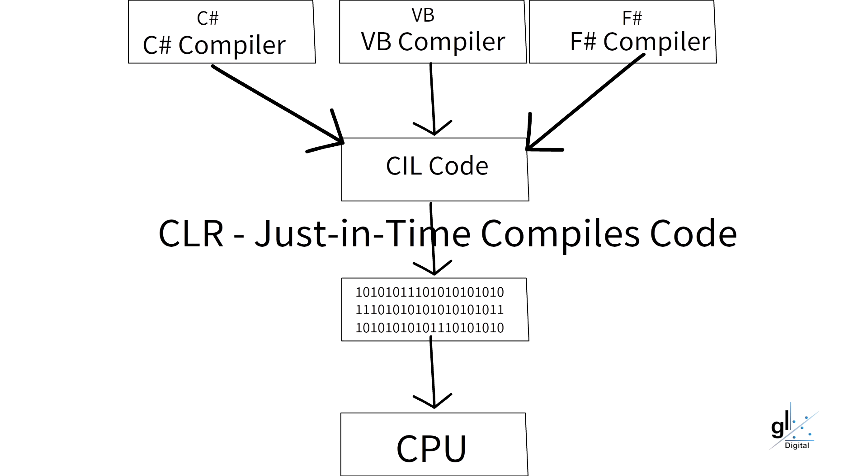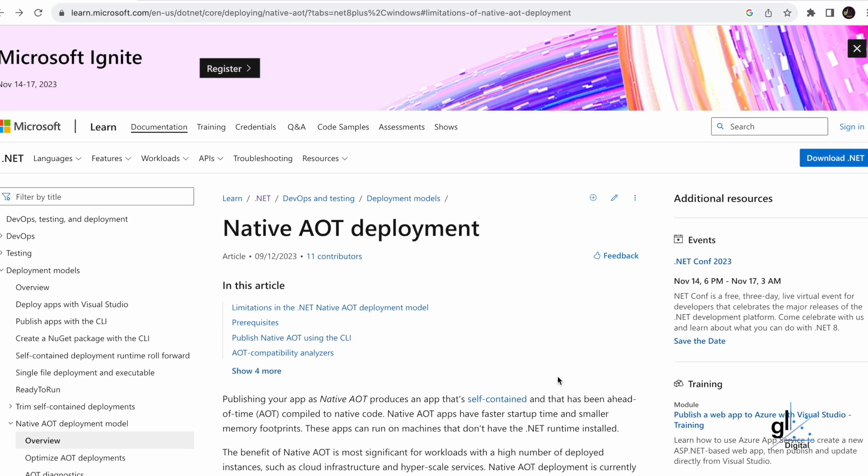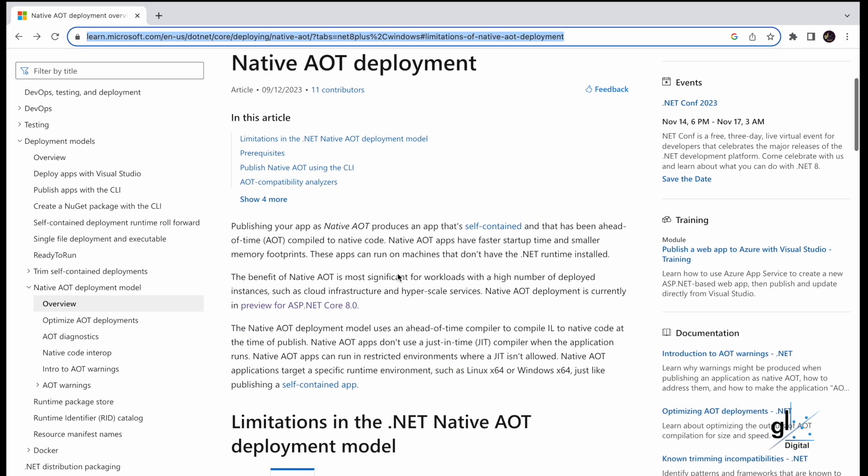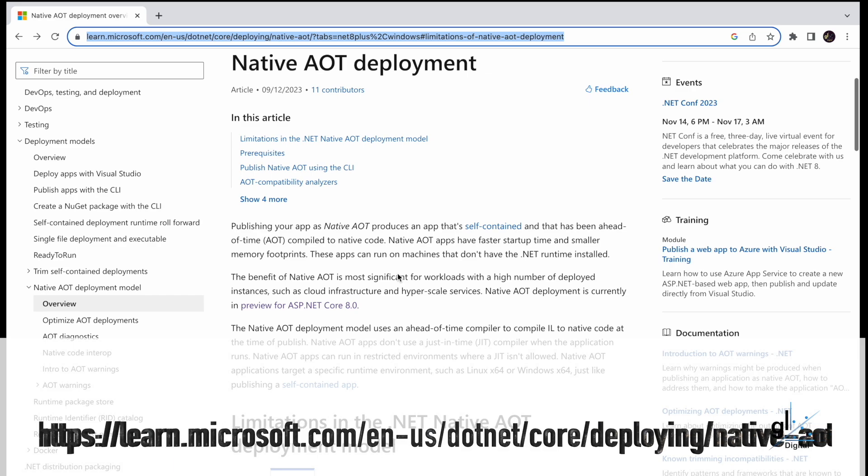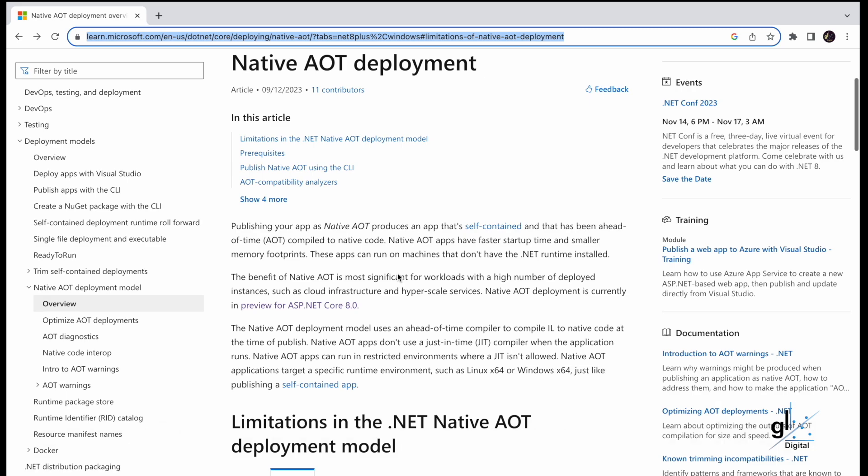Let's discuss AOT ahead-of-time compilation. Publishing your app as native AOT produces an app that's self-contained and that has been ahead-of-time compiled to native code. Native AOT apps have faster startup time and smaller memory footprints. These apps can run on machines that don't have the .NET runtime installed. The benefit of native AOT is most significant for workloads with a high number of deployed instances such as cloud infrastructure and hyperscale services.